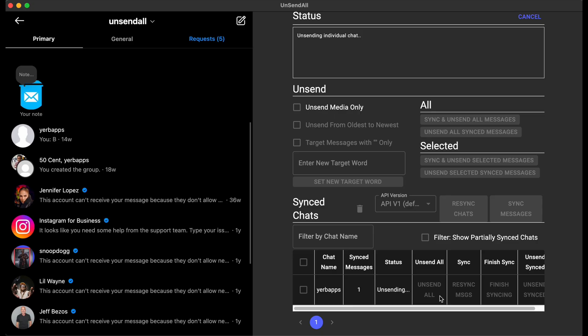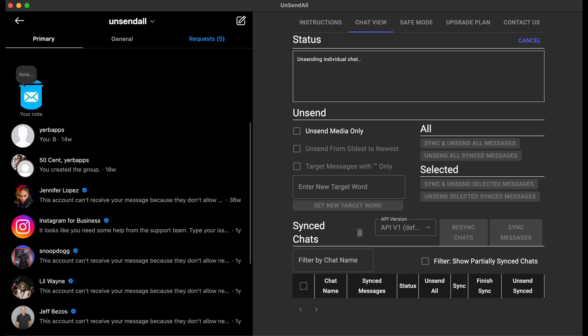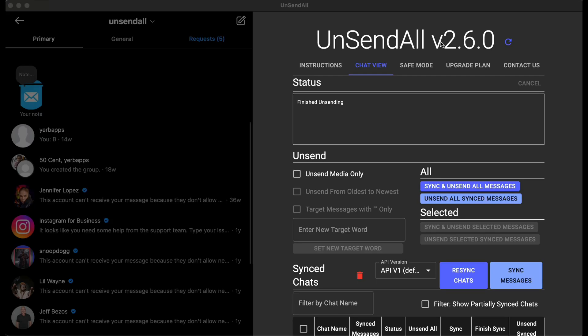And similarly, for Premium, you'd use the UnsendAllSync Messages button. There's a new version indicator at the top in case you have any issue with a specific version. It's easier to track this way.